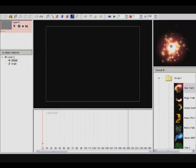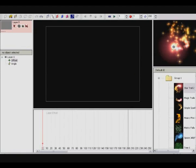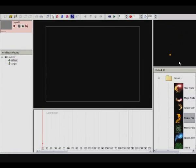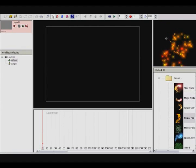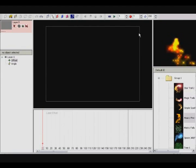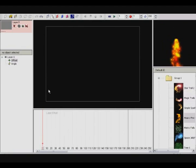This window up here is where you can see your particles — you can just go through them and see what they look like. The window in here is your actual video window.